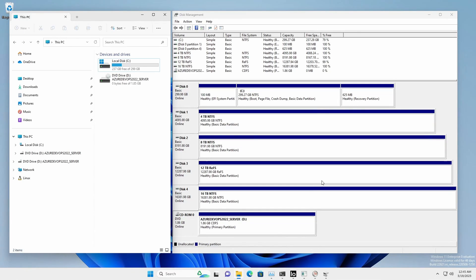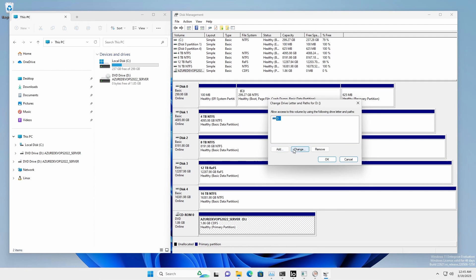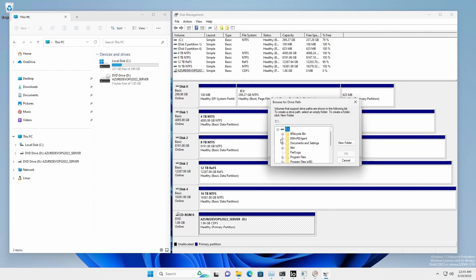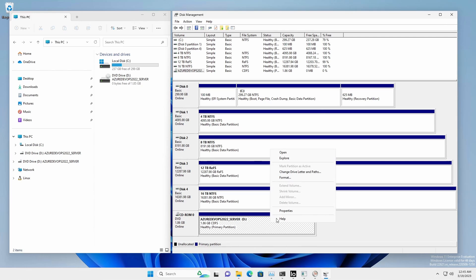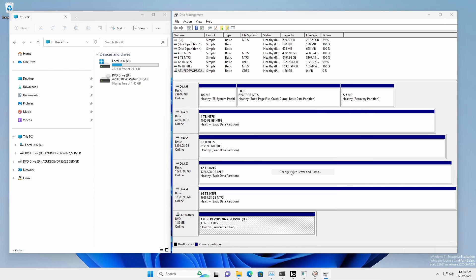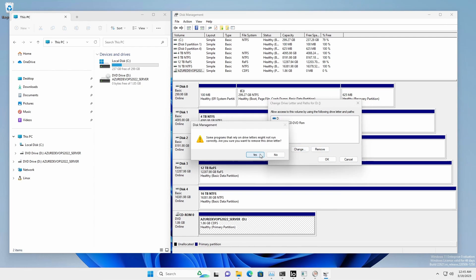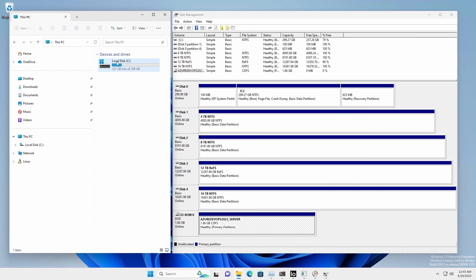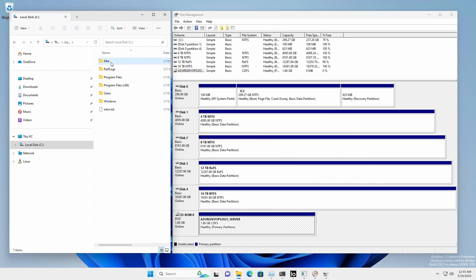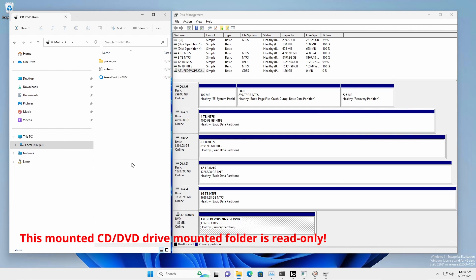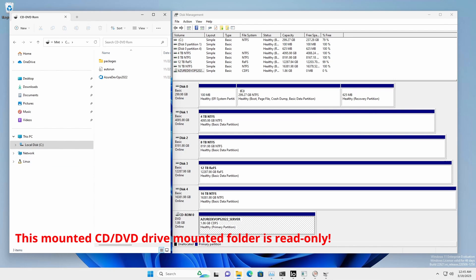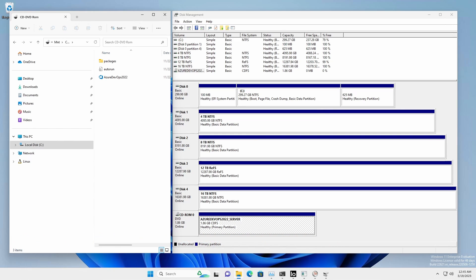You can even mount the CD/DVD-ROM drive to a folder and remove the assigned drive letter using disk management. Once the CD/DVD-ROM drive is mounted to a folder, you can read, use, and execute the content from there. However, since most CD/DVD media is read-only, you cannot write or create anything in the mounted folder.